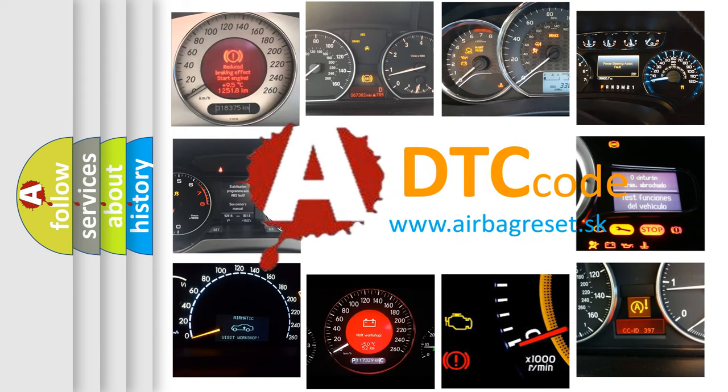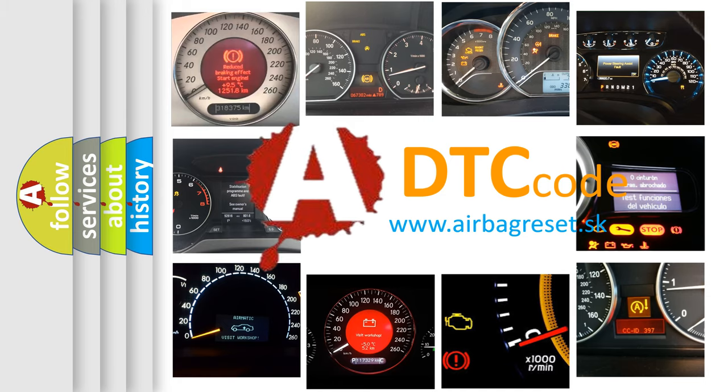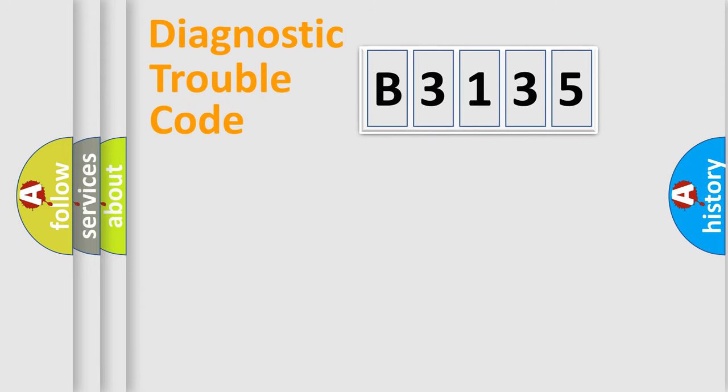What does B3135 mean, or how to correct this fault? Today we will find answers to these questions together.